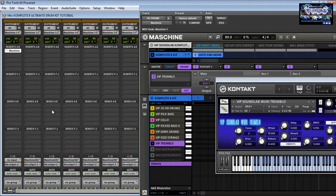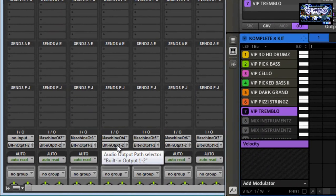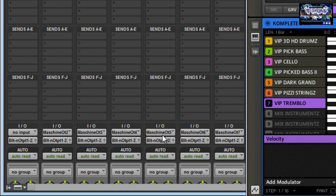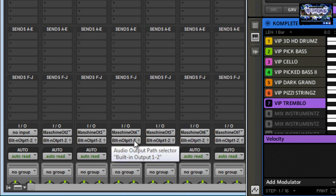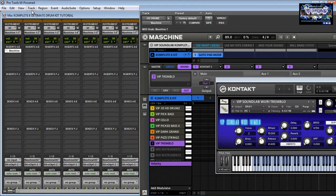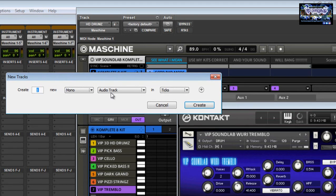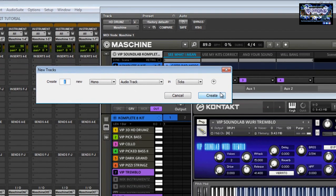Once you have the instrument MIDI recorded, you can bust the sounds out by going to your audio output path selected here and bussing it out — maybe Bus 1 and 2, or 3 and 4, whatever you custom assign. You want to have the input on the audio track matching your output assignment, and you create a new audio track — that's how you get that set up. But right now I'm just working with the MIDI.